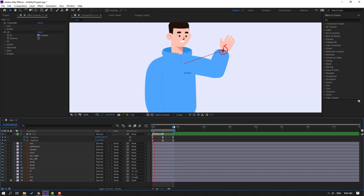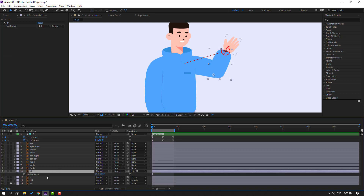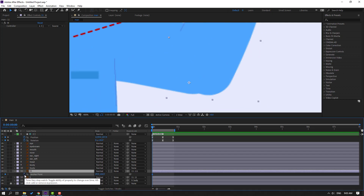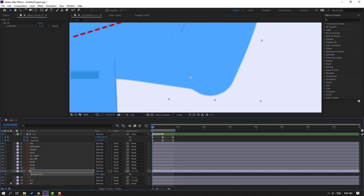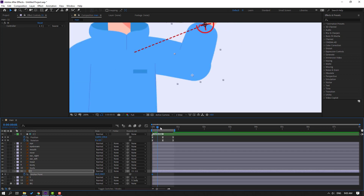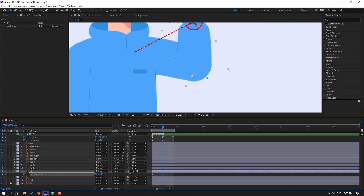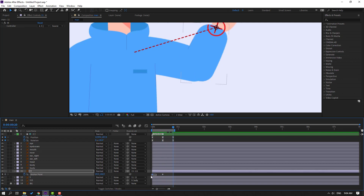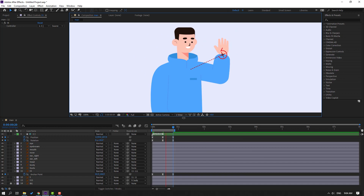Okay good, but we have a little problem - let's solve it. Select layer 11, press A to open anchor point. Make a new anchor point keyframe and change the anchor point like this. Go to here and fix it like this. Go to the last keyframe, select the first keyframe, Ctrl+C, Ctrl+V, select keyframes, make easy ease. Okay good.